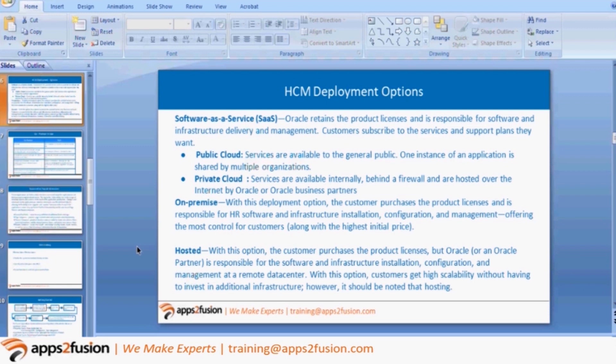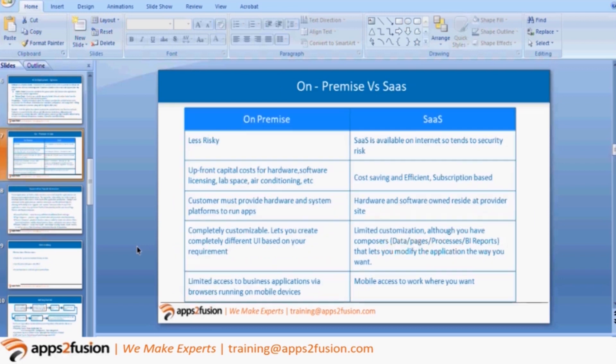Throughout the screens you will see there will be a lot of help icons, so it is very informative. The system is also very collaborative in nature — on a single item, multiple persons can work together. So these are the major advantages of Oracle HCM.